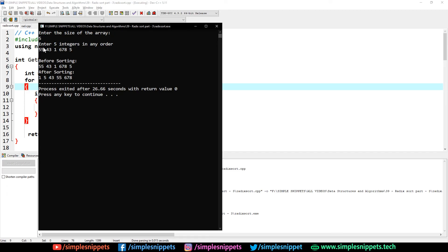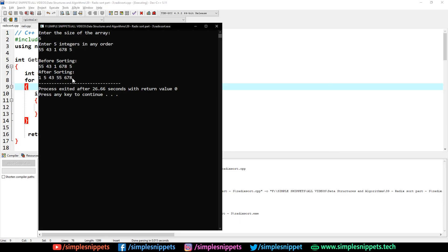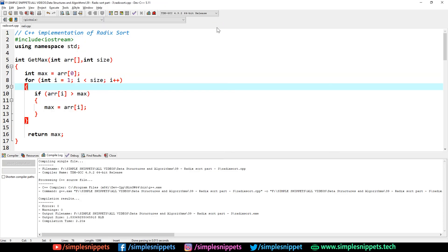There you go. Before sorting I'm getting the same array: 55, 43, 167, and 5. But after sorting you can see I'm getting 1, 5, 43, 55, and 678. This is properly sorted, which means that our radix sort is working perfectly fine.